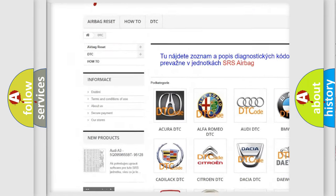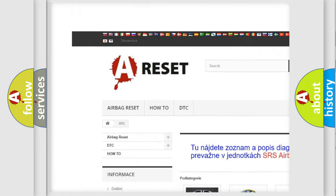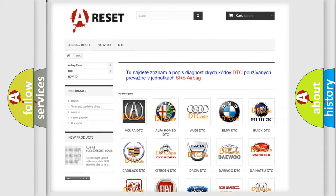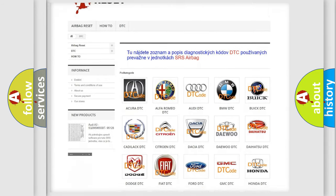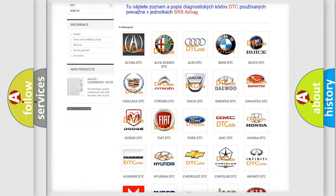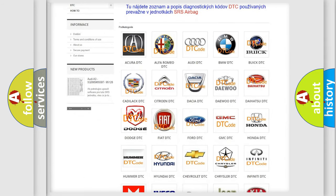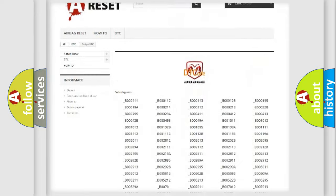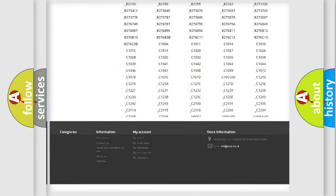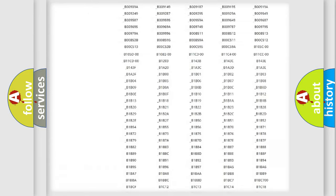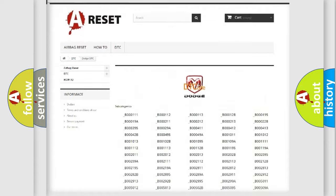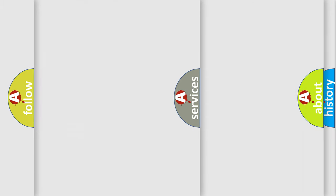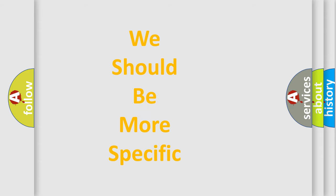Our website airbagreset.sk produces useful videos for you. You do not have to go through the OBD2 protocol anymore to know how to troubleshoot any car breakdown. You will find all the diagnostic codes that can be diagnosed in Dodge vehicles, and also many other useful things.